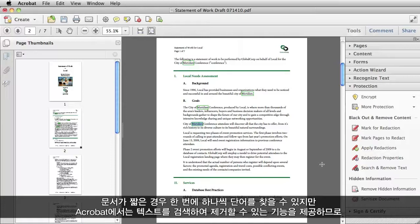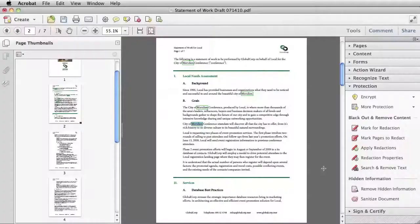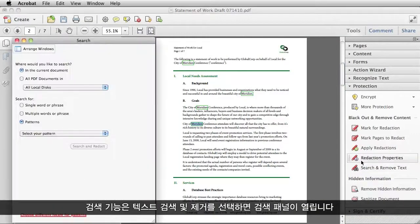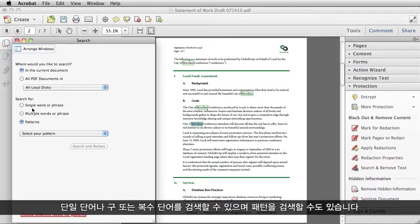Looking for words one at a time works just fine if it's a short document and I'm a fast reader. But fortunately, Acrobat has the ability to search and remove text, which helps a lot when I'm working in a longer document. To get to my search function, I select Search and Remove Text, and my search panel opens. I can look in the PDF that I have open right now, or I can look across a number of PDFs. I can search for a single word or phrase or multiple words, and I can search on patterns.